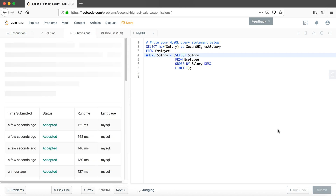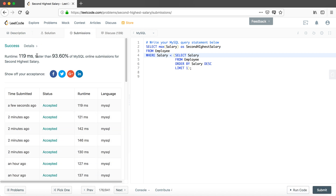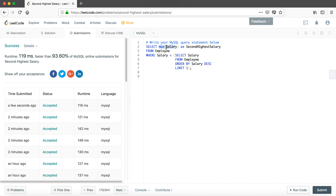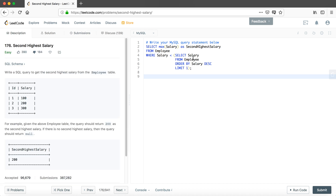Resubmitting this query shows an improvement: it's faster than 93% of submissions. This part is very good. We could also change the other part of the query to use ORDER BY instead of the MAX aggregation function, but we won't do it here. If you're interested, try it yourself, or leave a comment and I'll help you out.